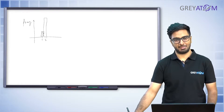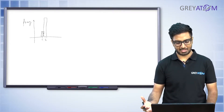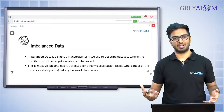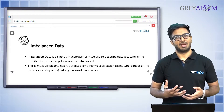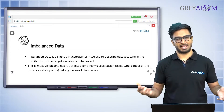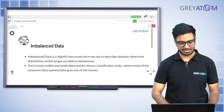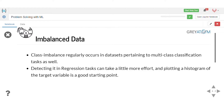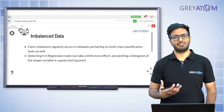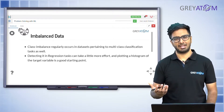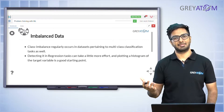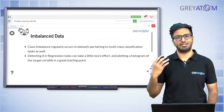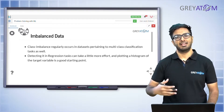Instead of two classes, it could also be multiple classes. The fundamental idea is that if you have at least two classes you're trying to predict, and one of those classes has much less data while the other has a lot more, there's an imbalance between the classes. That's the whole concept behind class imbalance — fairly intuitive and easy to understand.